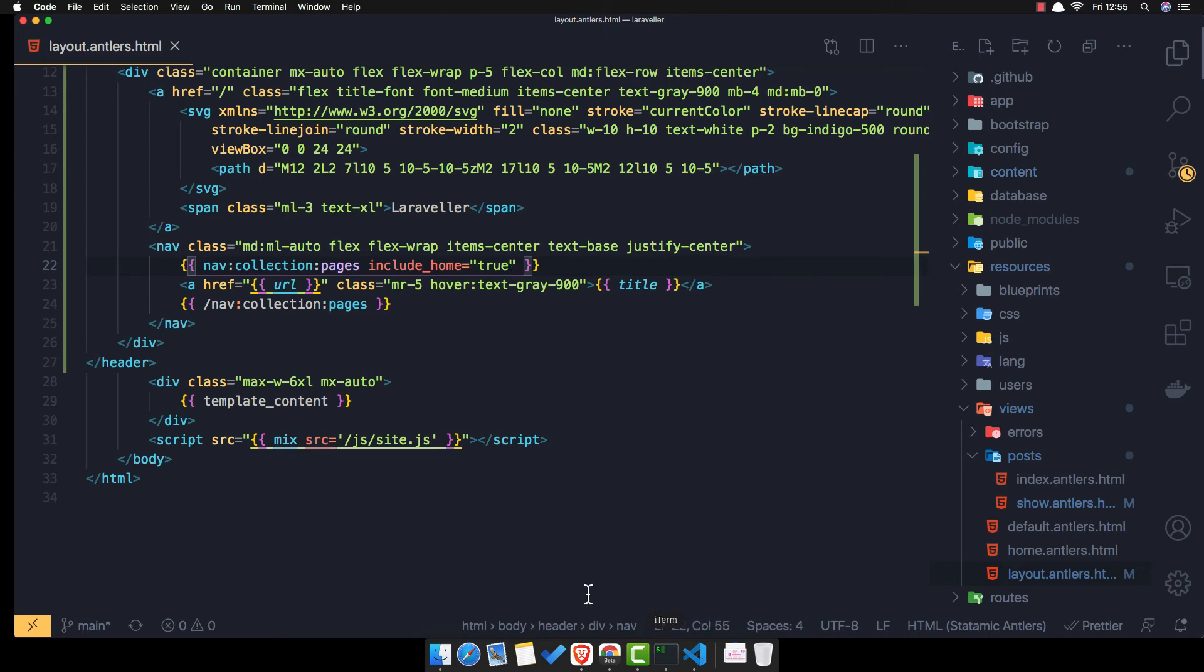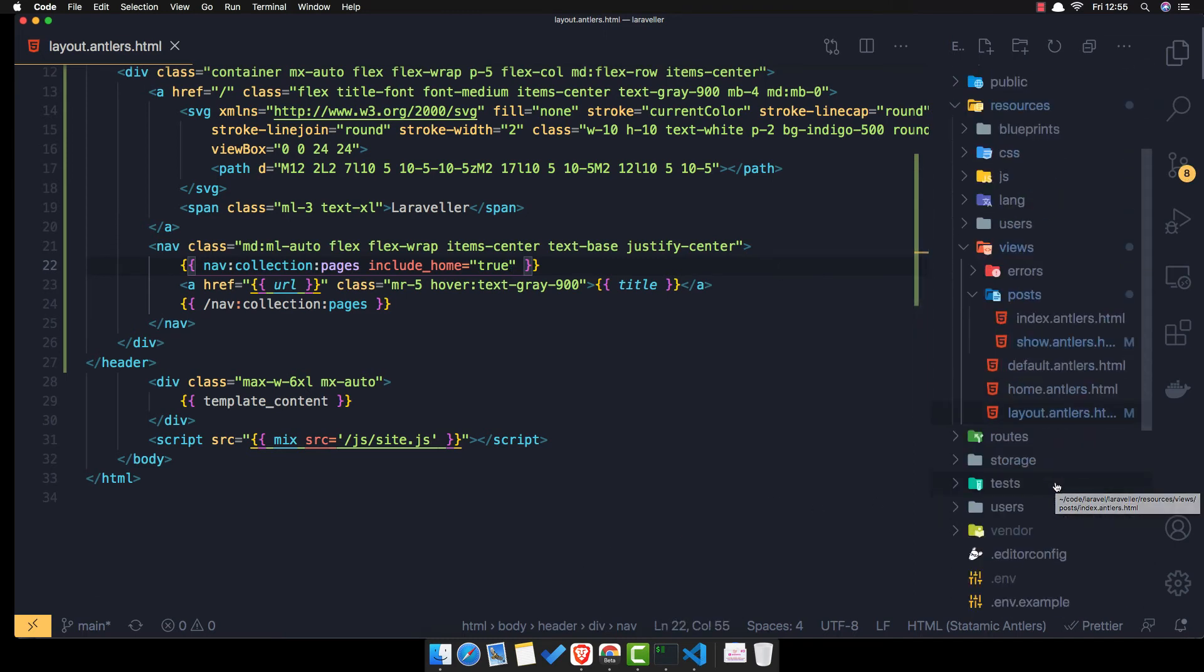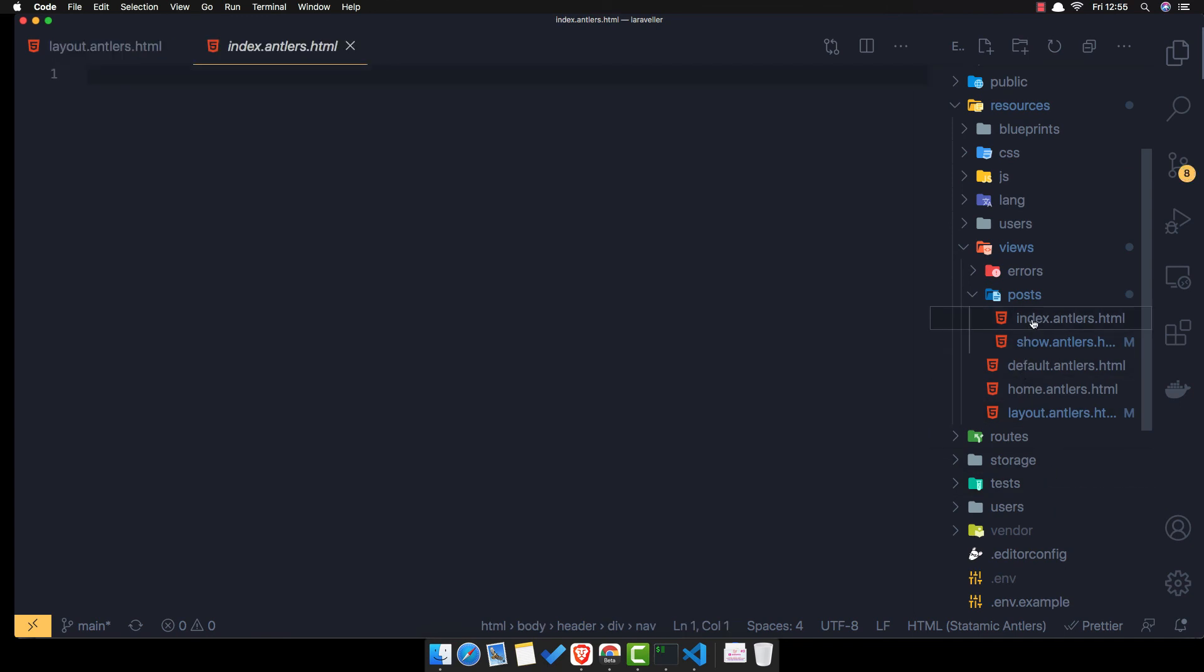Now when we're going to the post, we don't have anything because inside the post index.